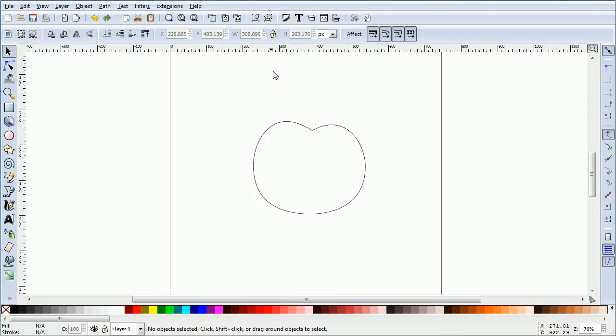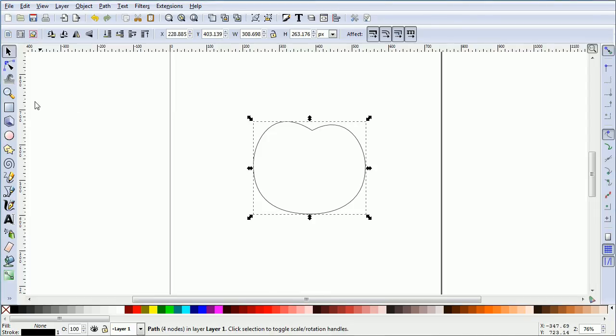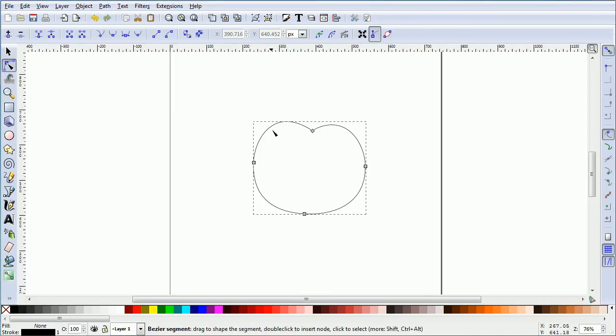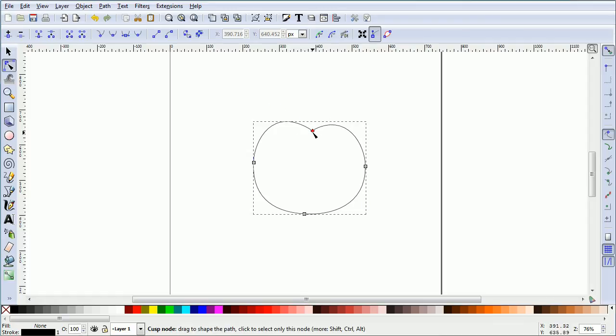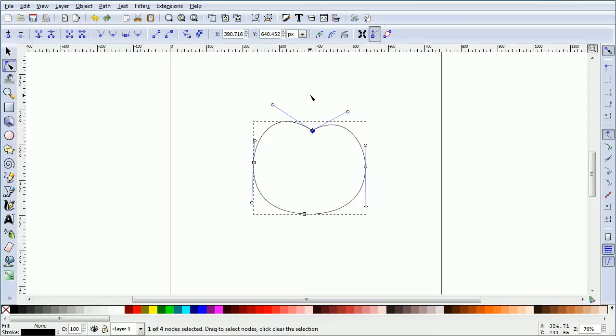And we are left with a vector outline of an apple. I'll put the image file and the vector outline file for you to download at my website, www.freemovies.co.uk, at the graphics channel there. Thanks for watching, and goodbye.